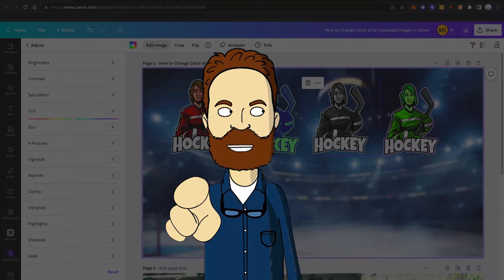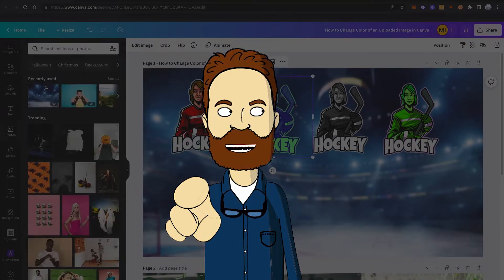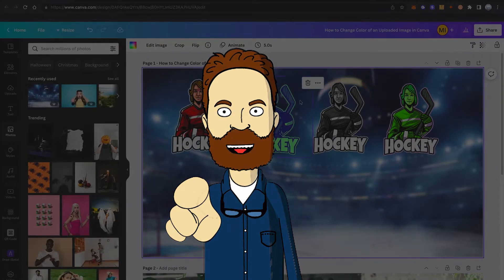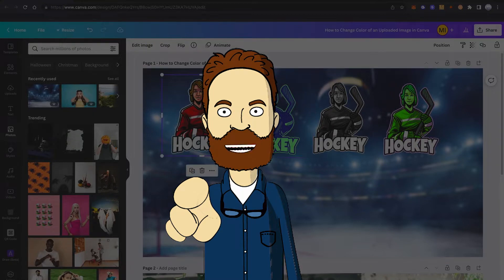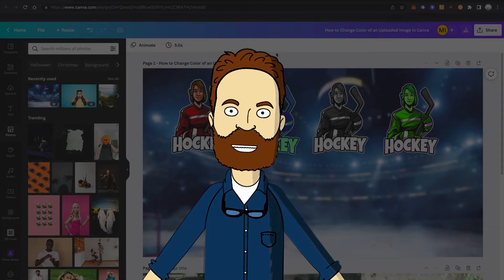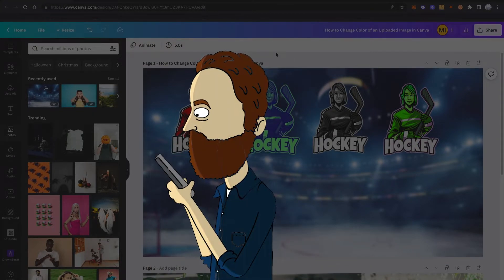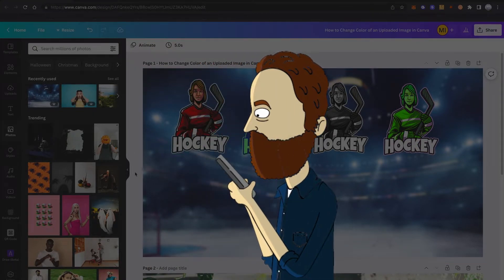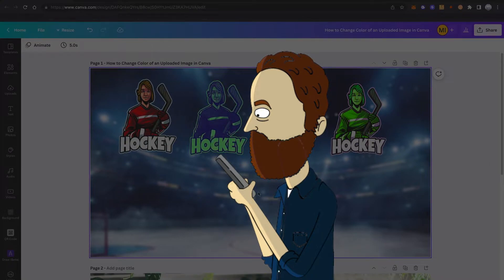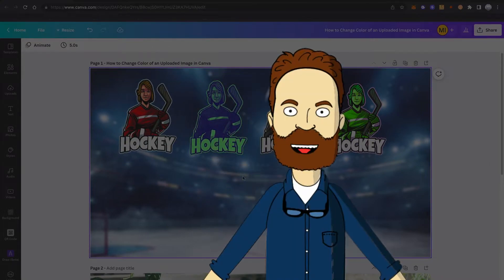Excuse me sir, I got a quick question please. How to change the color of an uploaded image in Canva? I'm looking for suitable answers on Google, but I just can't find anything. Please help me out, sir.